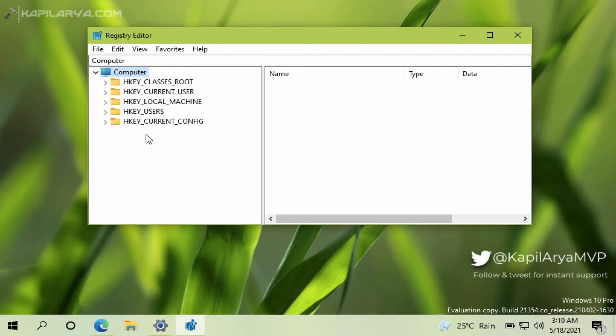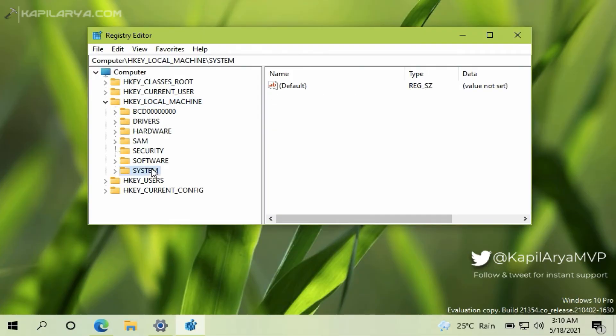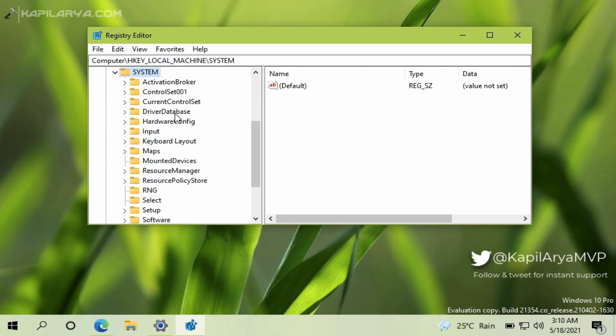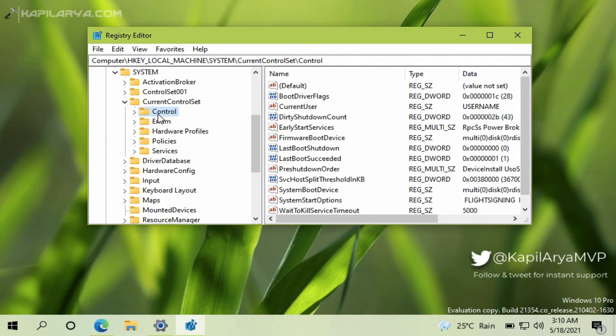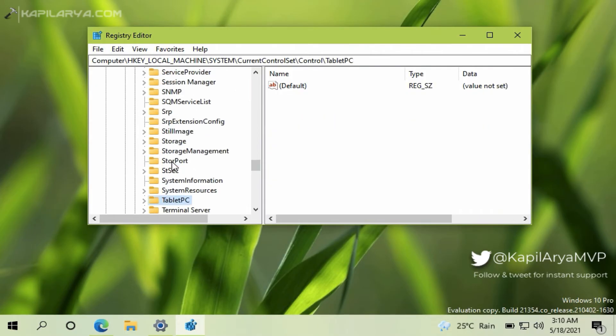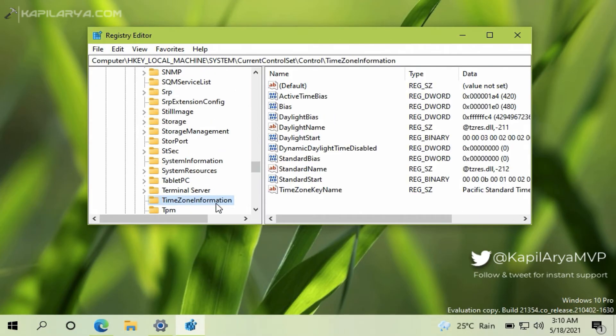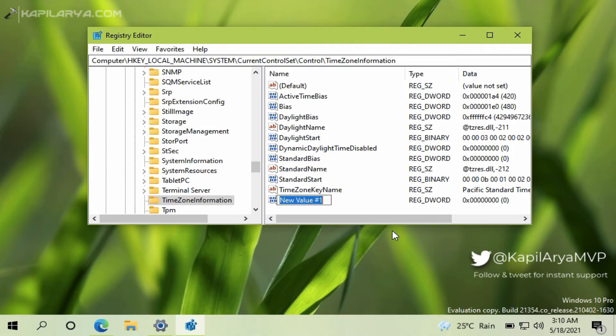In the Registry Editor window, go to HKEY_LOCAL_MACHINE\SYSTEM\CurrentControlSet\Control\TimeZoneInformation. In the right pane of TimeZoneInformation, right-click and select New and then select DWORD value. Name the newly created registry DWORD as RealTimeIsUniversal.